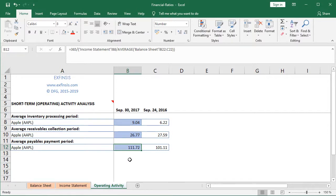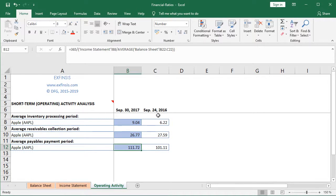So there we have the calculation of those corresponding three ratios. When comparing those ratios in the fiscal year ending at September 2017 with the one at September 2016, we see that the average inventory processing period was greater than in 2016, the average receivables collection period was less than in 2016, and the average payables payment period was greater than in 2016.